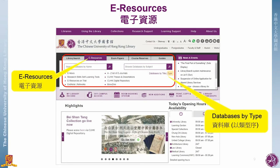For postgraduate students, whether you are under a research program or a taught course program, you also have to complete a research project or paper. Finding information from the most current journals and theses is one of the steps for your success. Other than searching at the Library Search, here we will give you more guidance for searching databases.